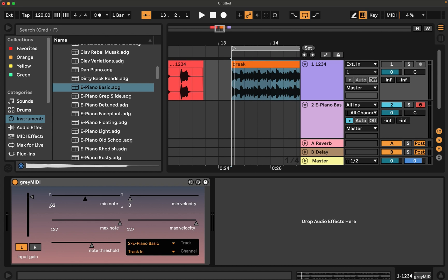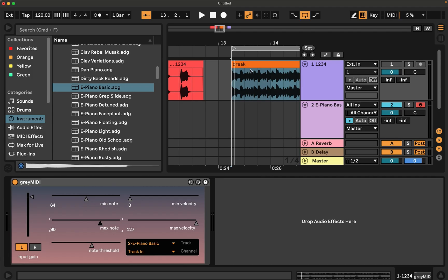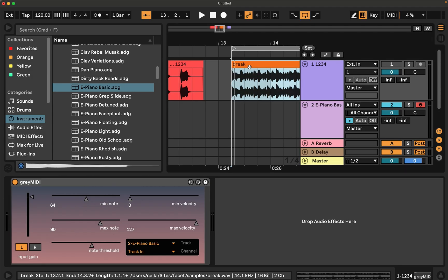So if I say the minimum note should be 64, the maximum note should be 90, that's a much tinier range, kind of more in the middle, high middle part of the piano.